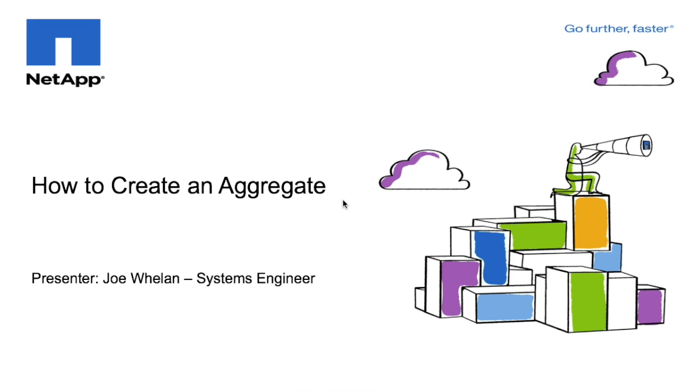Hi, my name is Joe Whelan. I'm a Systems Engineer with NetApp, and today we're going to talk about how to create an aggregate in cluster Data ONTAP 8.3.1.